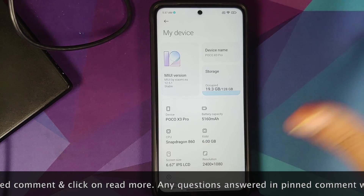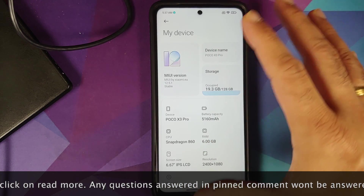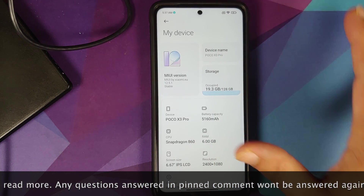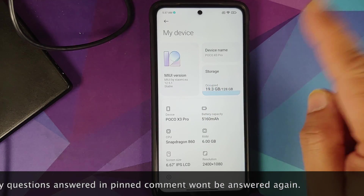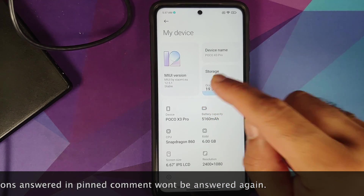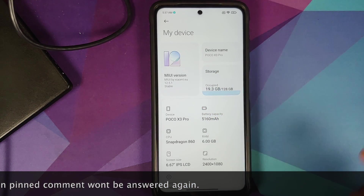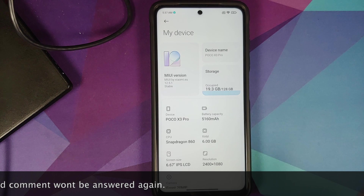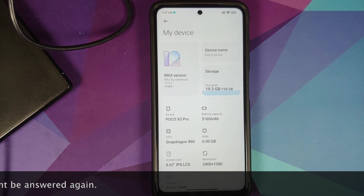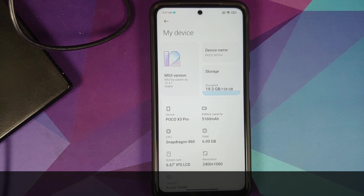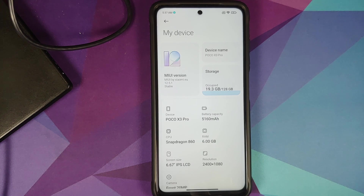As you can see, I have the Poco X3 Pro which is running MIUI 12.5 — this is the Xiaomi EU custom ROM based on Android 11. Now, what are the prerequisites? Since you already have a custom ROM installed, it is safe to assume that you have an unlocked bootloader.